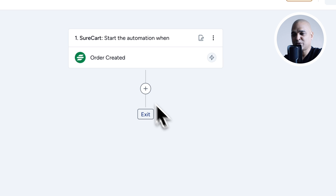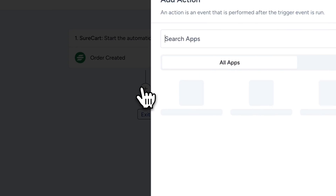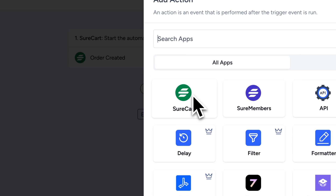Now, let's take a closer look at the Canvas Workflow Builder. This is where you can visually create and customize your workflows.